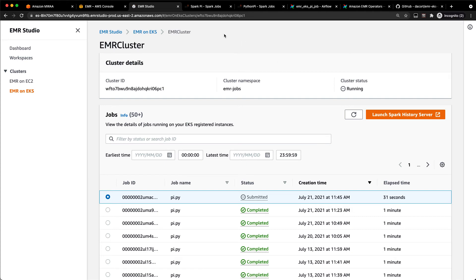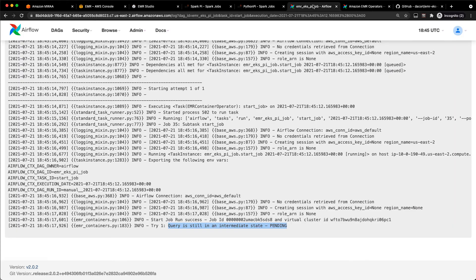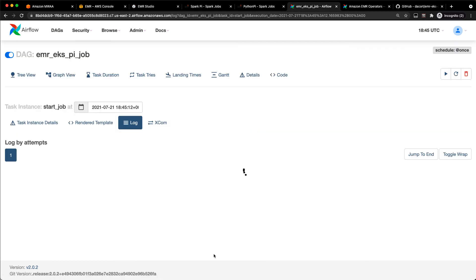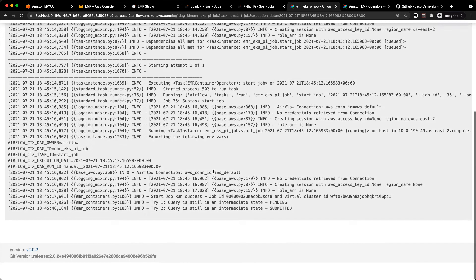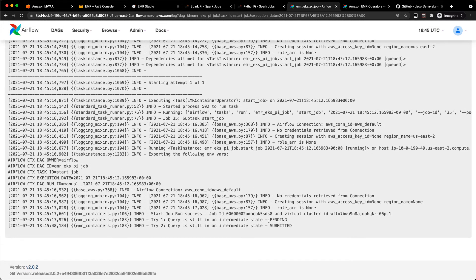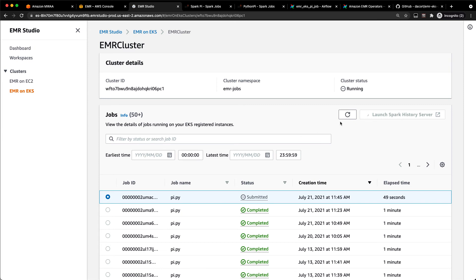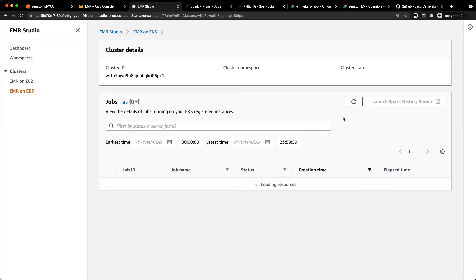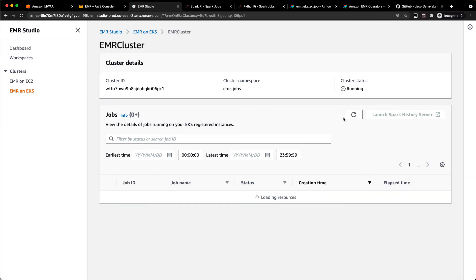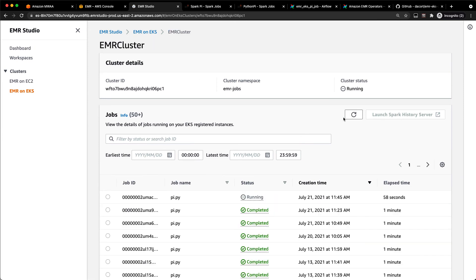But that job should actually complete pretty quickly. So if I refresh this, we should see that should go from a pending state to a submitted state. So what's happening on the EMR on EKS cluster is it is spinning up all the drivers and executors to run that job. And that should actually complete pretty quickly here. Let me just do a quick refresh.